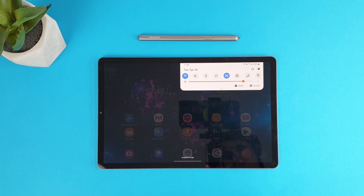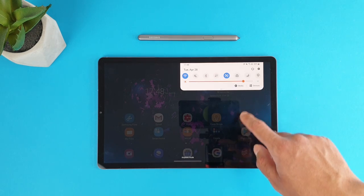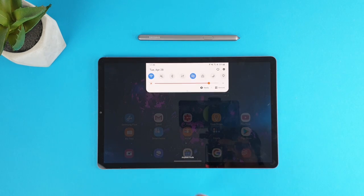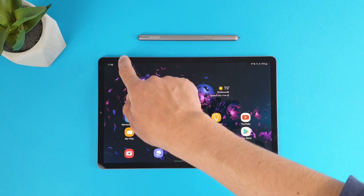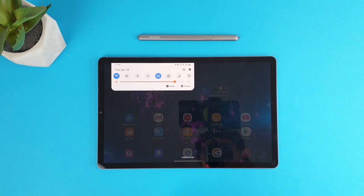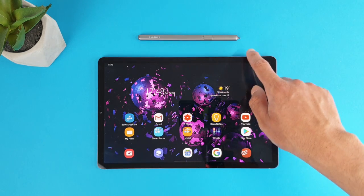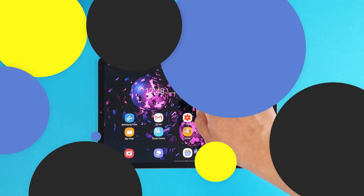One trick I like is the new notification panel animation in landscape mode. It now comes down from different areas depending on where you swipe, from the left, right or center.